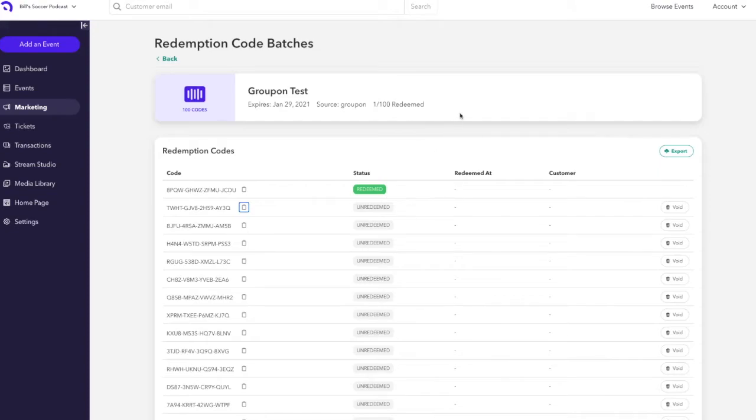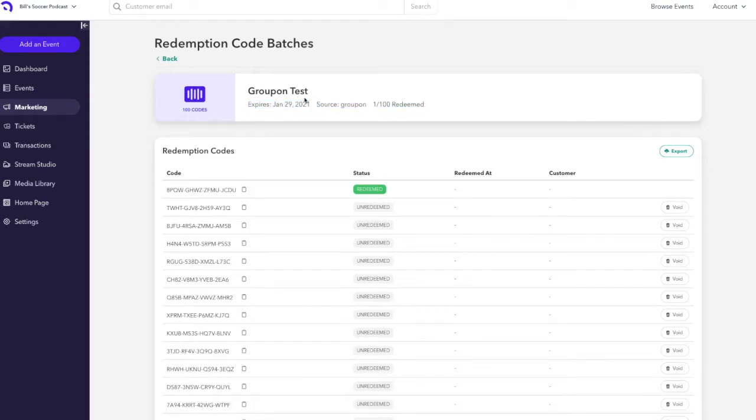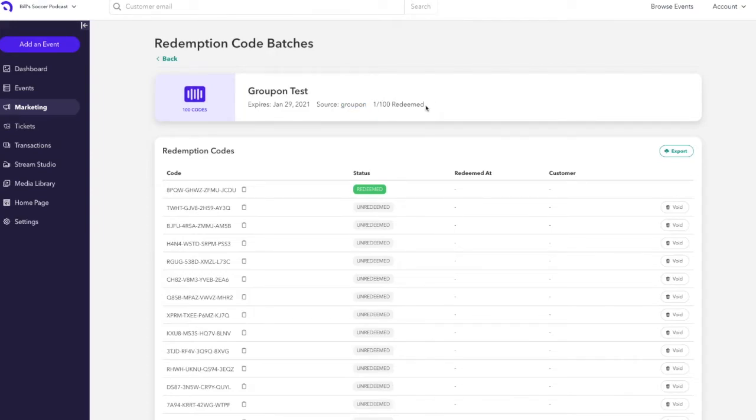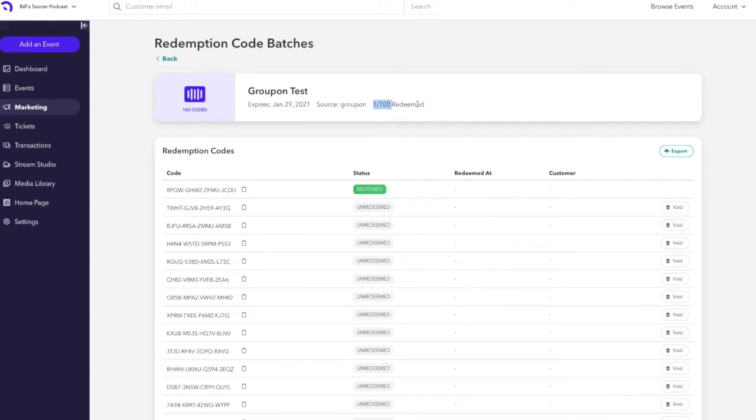At the top of the screen, you can see the date that the redemption codes are expiring, the label of the redemption codes or the source label, and the running counter of how many codes have been redeemed compared to how many were created in the first place. Only one redemption code has been redeemed in this example, so you see that one out of a hundred have been redeemed.